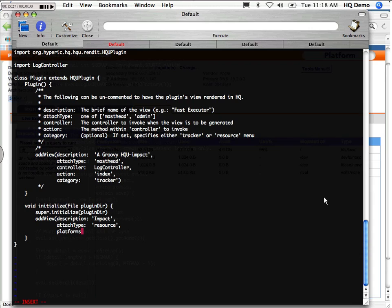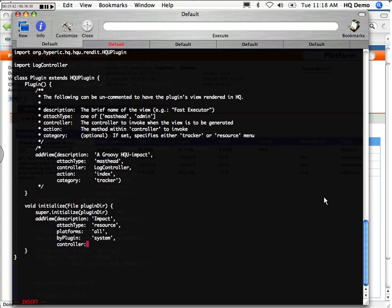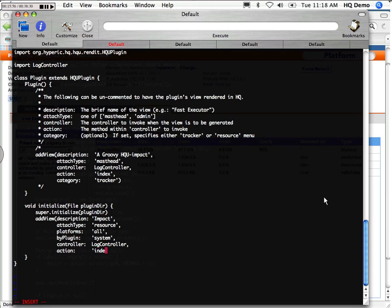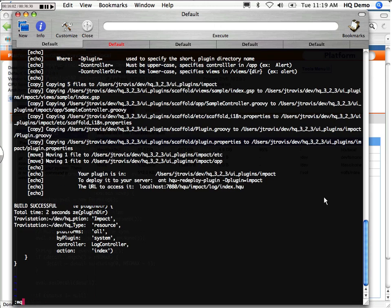We're going to have this be attached to all platforms. The documentation for the plugin.groovy should contain all this information. The controller argument lets us point at a specific controller. So when the view within the context of the platform is rendered, it's going to actually call into the log controller and render the action identified by index. Okay, so that's done. And now we'll just use the rest of the instructions to deploy the plugin.